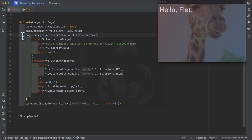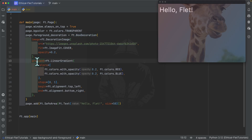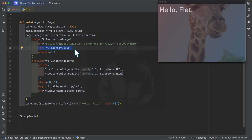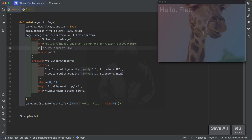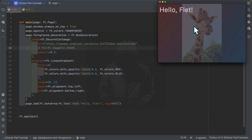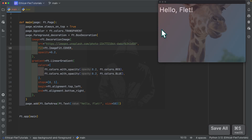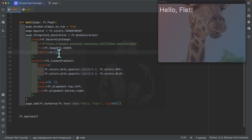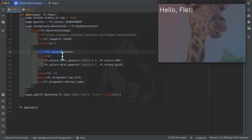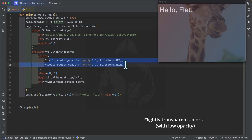To recapitulate: we are defining 'page.foreground_decoration' or 'page.decoration' properties, which are of type BoxDecoration. Inside this BoxDecoration you can specify the image, the gradient, and other properties. Inside the image you can specify the source or source_base64 depending on the image you have. Most of the time you need to specify 'cover' — without it the image sits in the middle and won't be visually appealing. You should also reduce the opacity as needed.